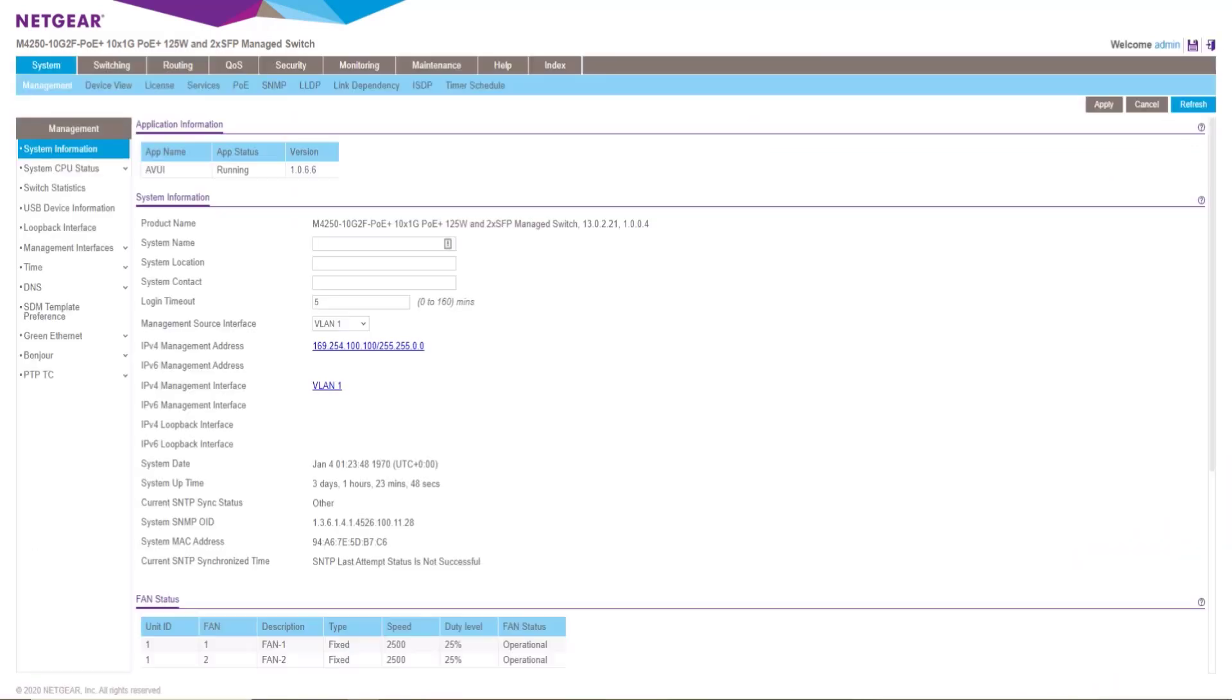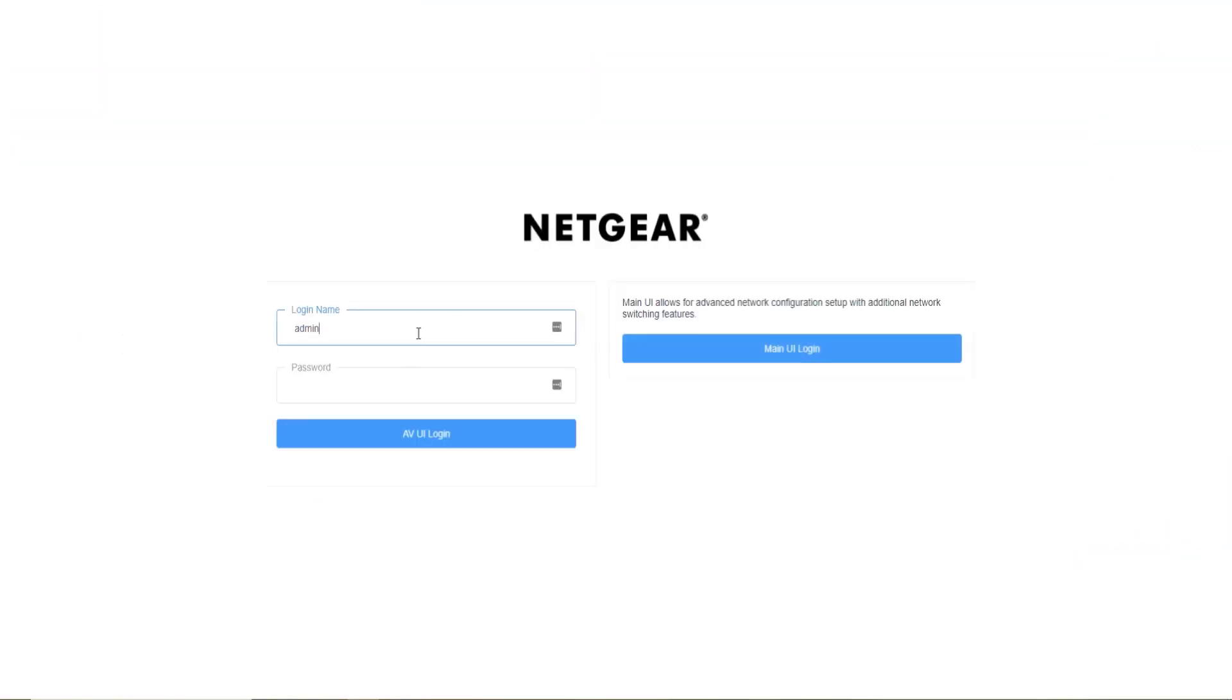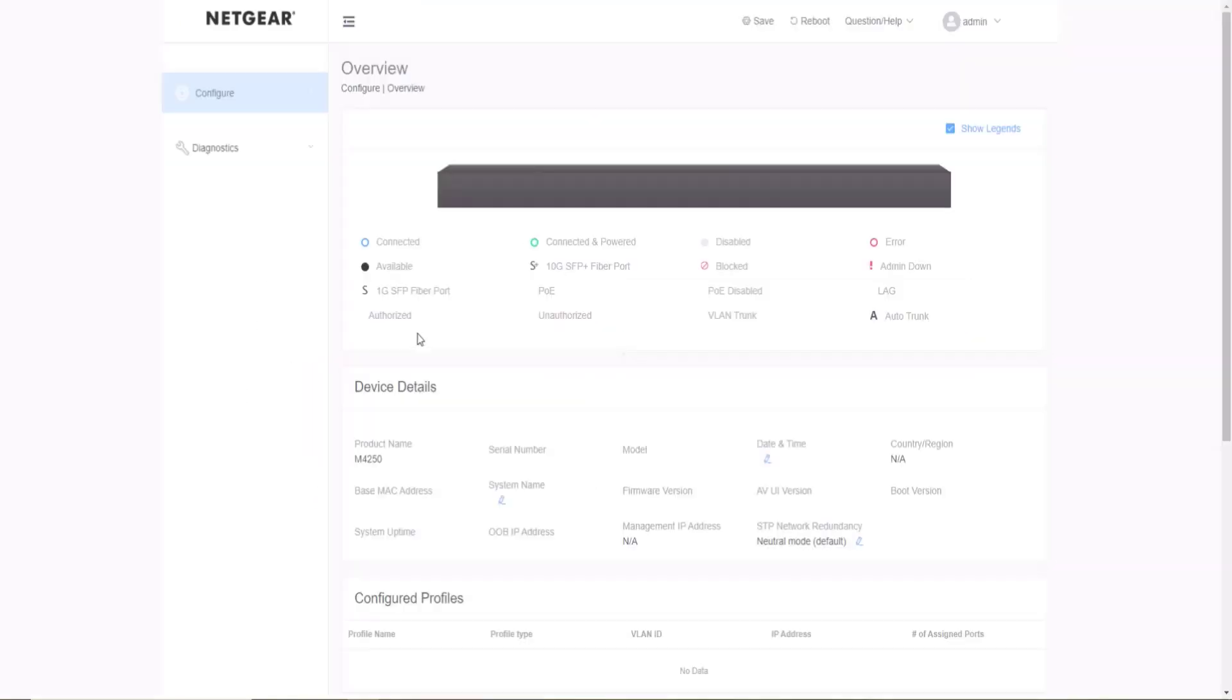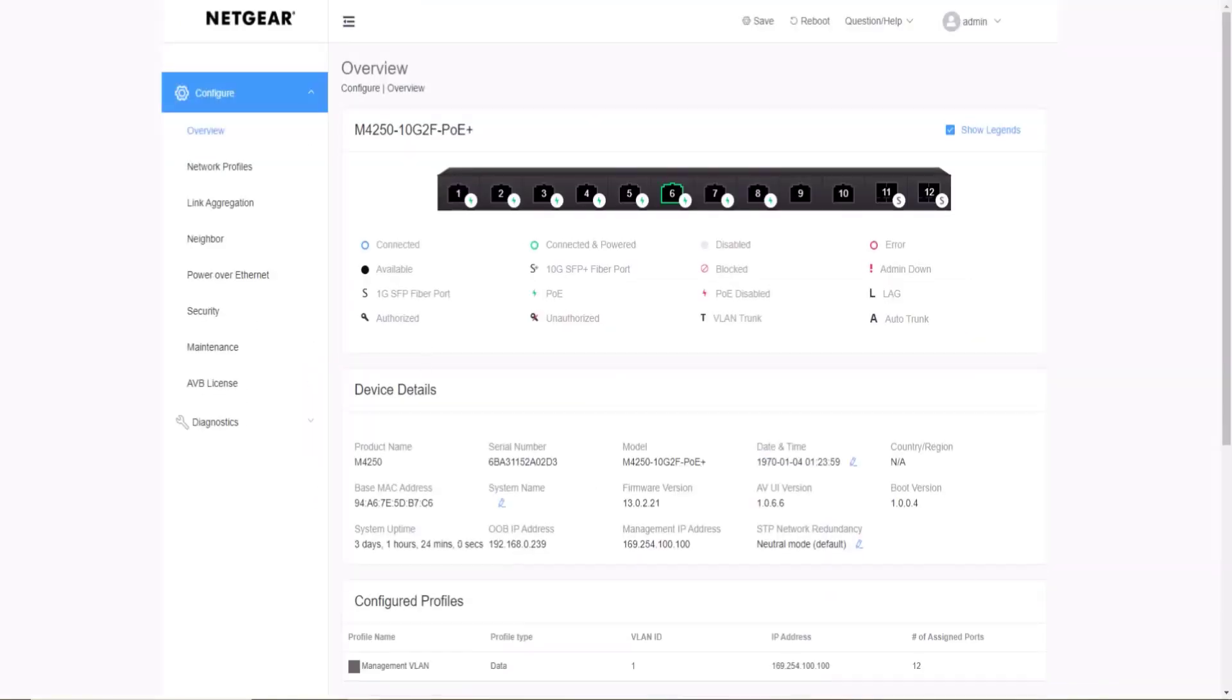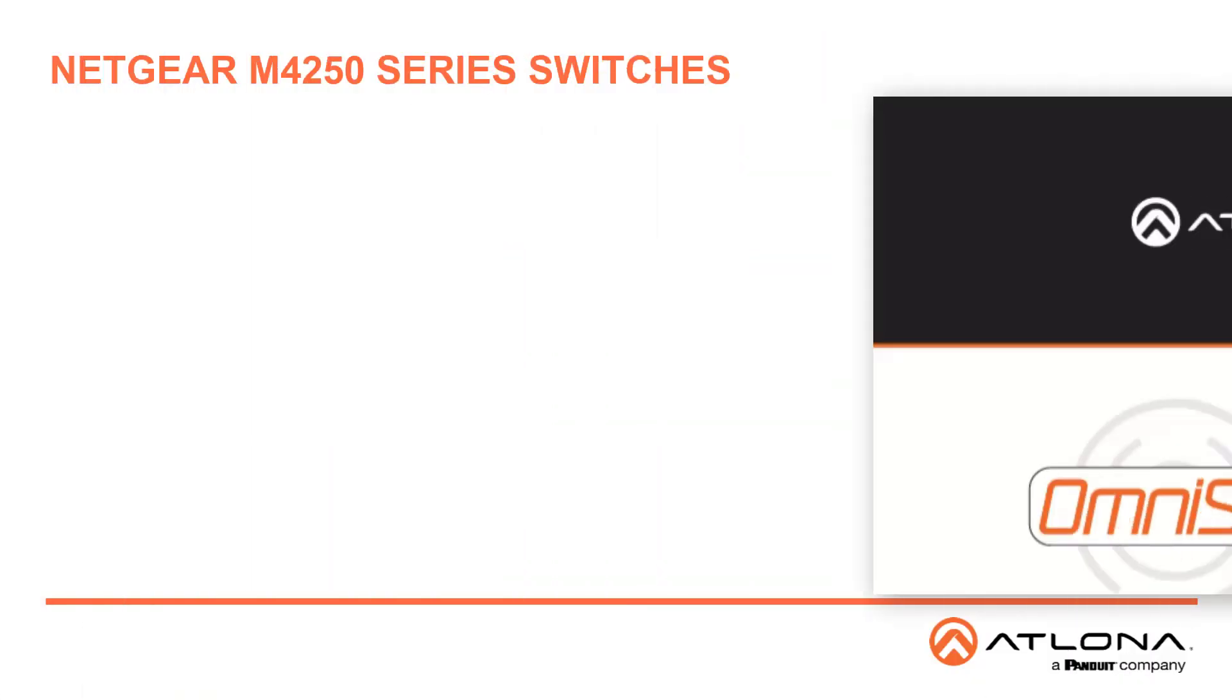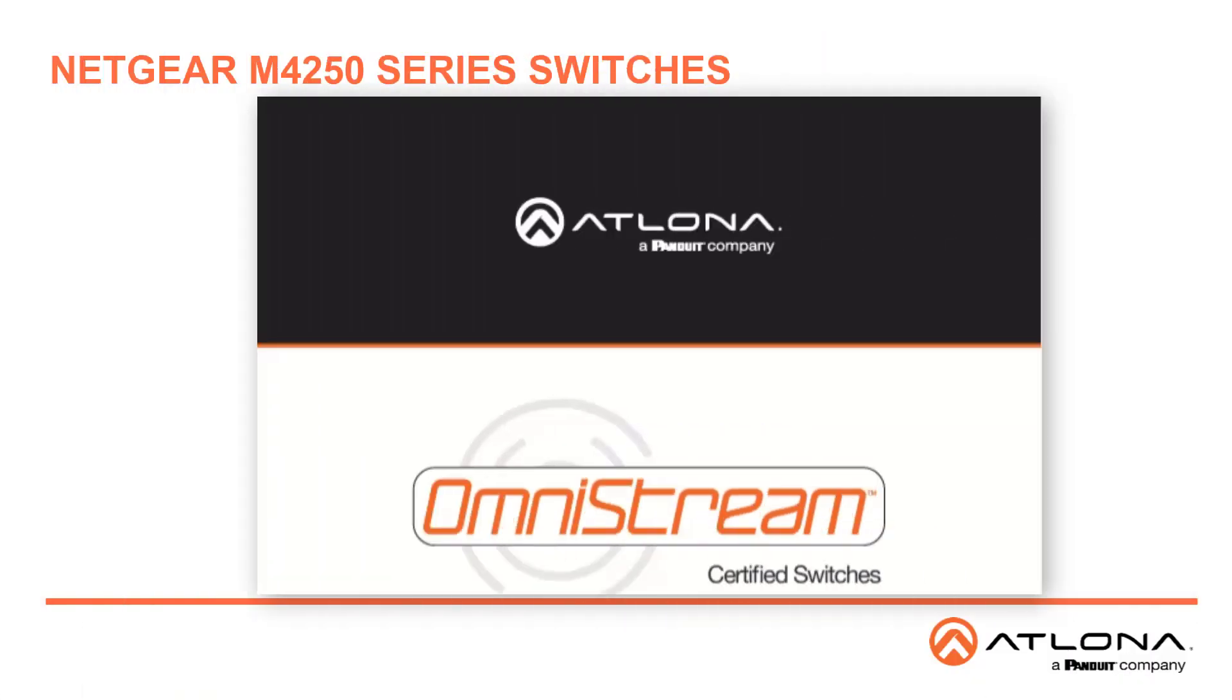You can then log out and now you can test your new password. But what if you have an M4250 that you didn't get from Atlona or it doesn't have the Omnistream configuration for some other reason? Locate the proper configuration file which is part of our Omnistream Certified Switches PDF.